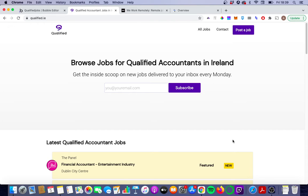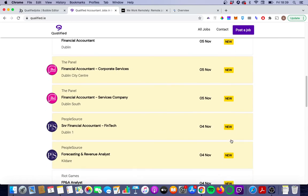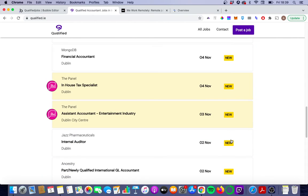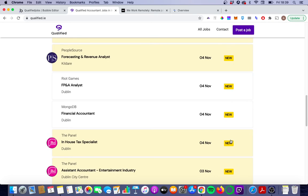Hi everyone, today we're going to look at why you should use links instead of workflow actions when building your Bubble app if you're concerned with SEO. This is Qualify.e, a niche job site that I've built on Bubble, running for just over a year now, and what we're going to look at is the way this page is structured.